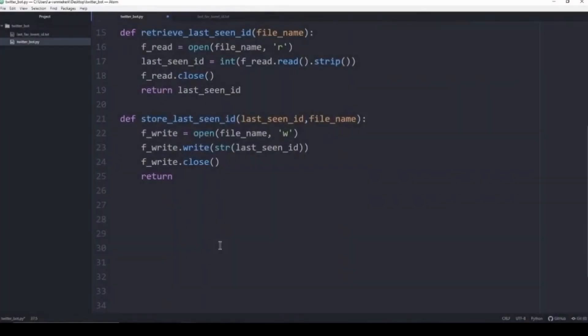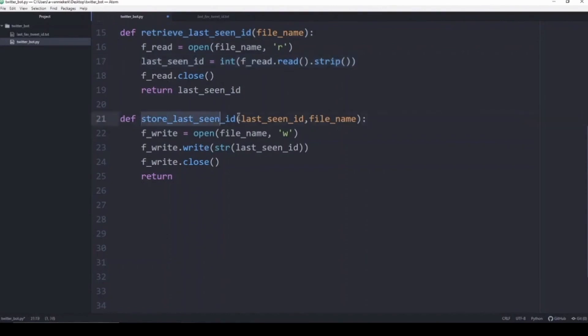I created these two functions where the first one is retrieve_last_seen_id and then I've created another function which is store_last_seen_id. It opens up the text file and it writes the newest tweet ID into the text file that we interacted with.